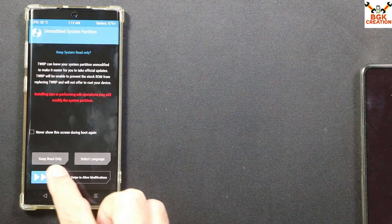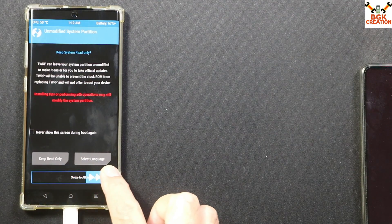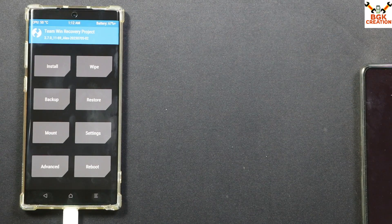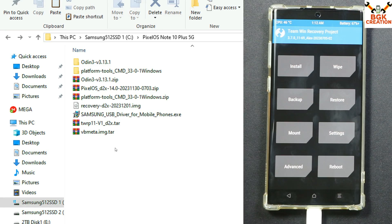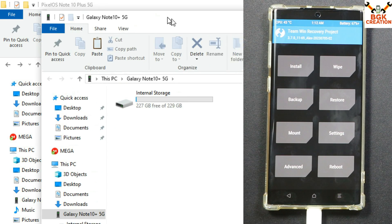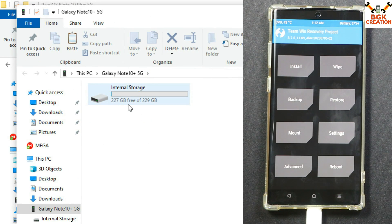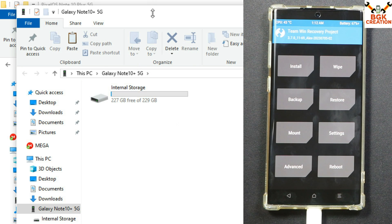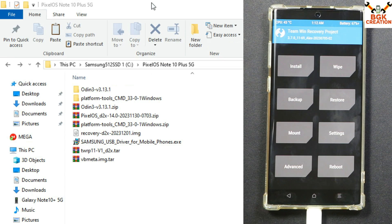Again swipe to allow modifications. You will see the internal storage of the mobile phone on the computer showing 227 GB free of 229 GB.